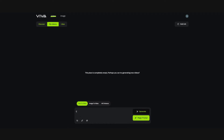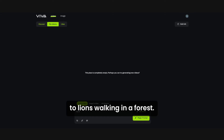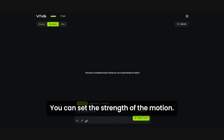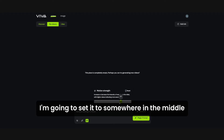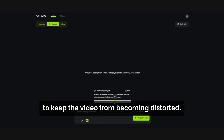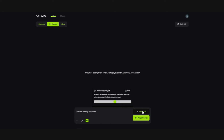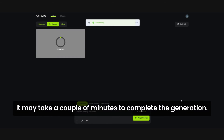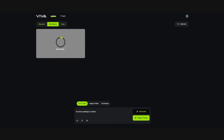Let's enter a prompt: 'Two lions walking in a forest.' Here, you can set the strength of the motion. I'm going to set it to somewhere in the middle to keep the video from becoming distorted. Click generate, and your video will start processing. It may take a couple of minutes to complete the generation.